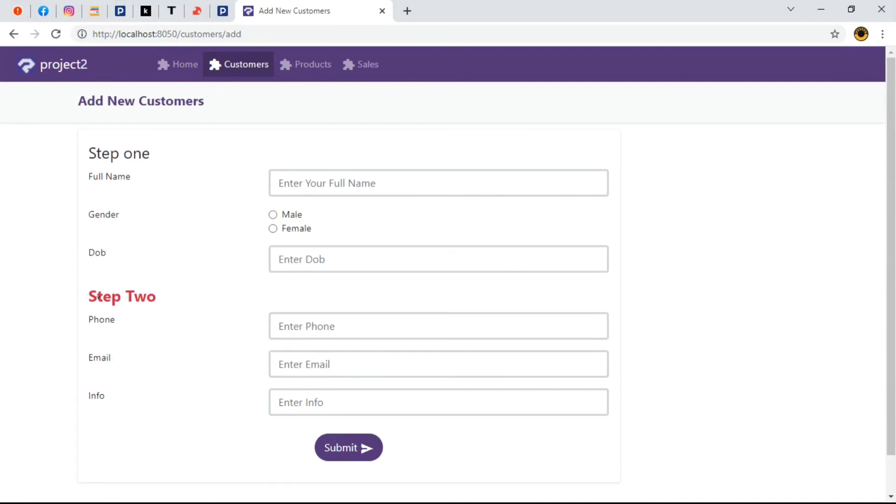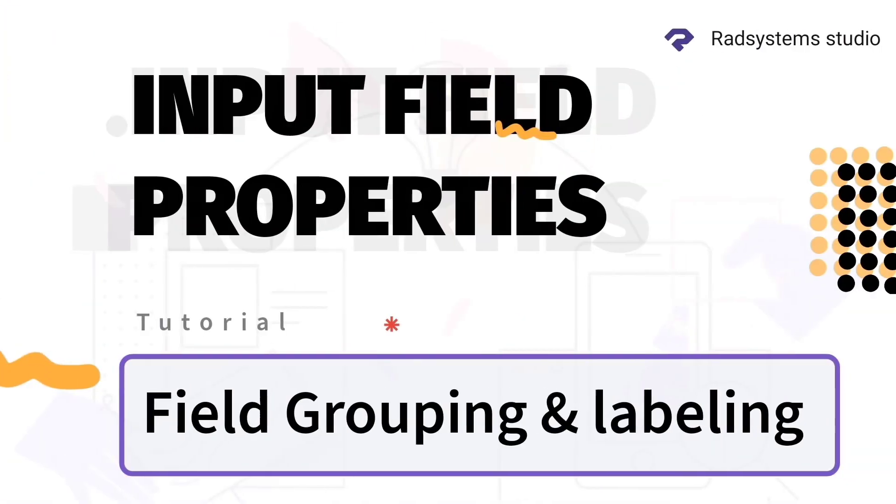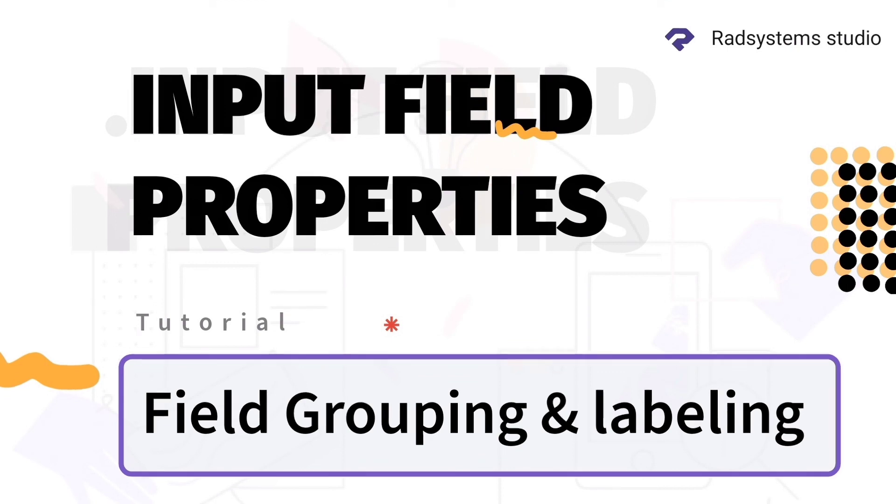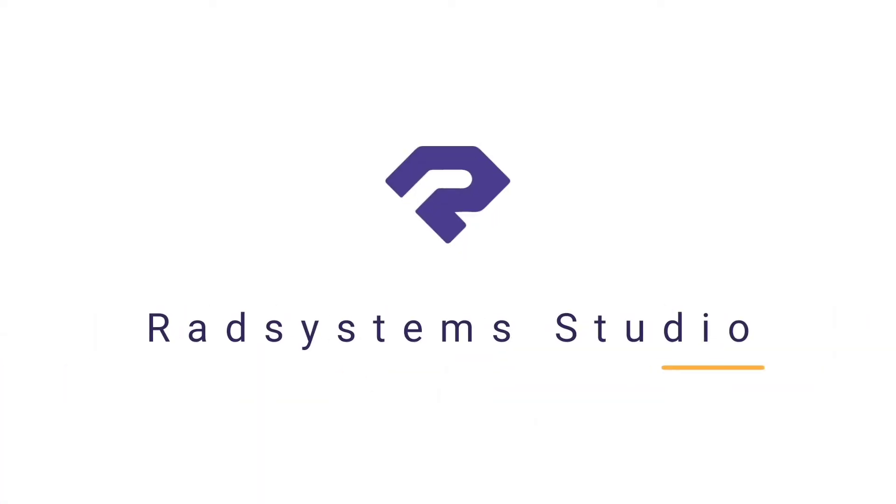Now we've learnt how to label input field. Thank you for joining us today. Most importantly, if you've not subscribed to our channel, please subscribe for more tutorial videos like this and don't forget to like, comment and share. Hopefully, I'll see you in the next video. Thank you.